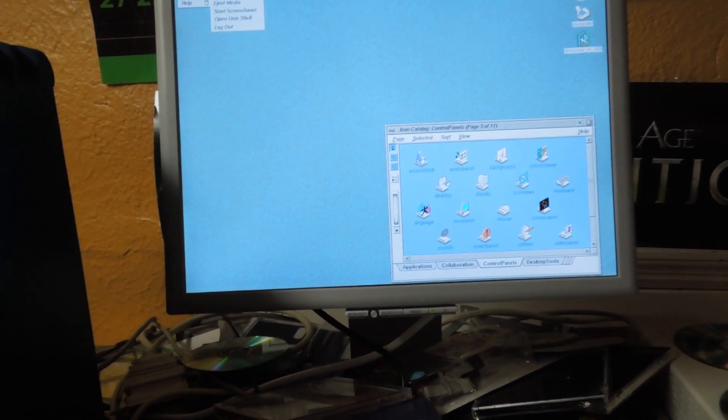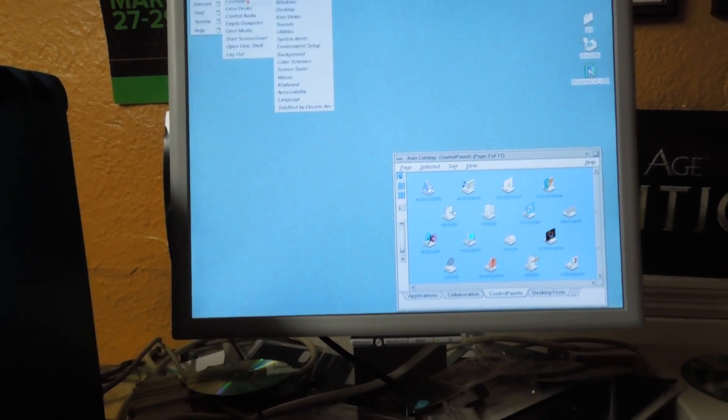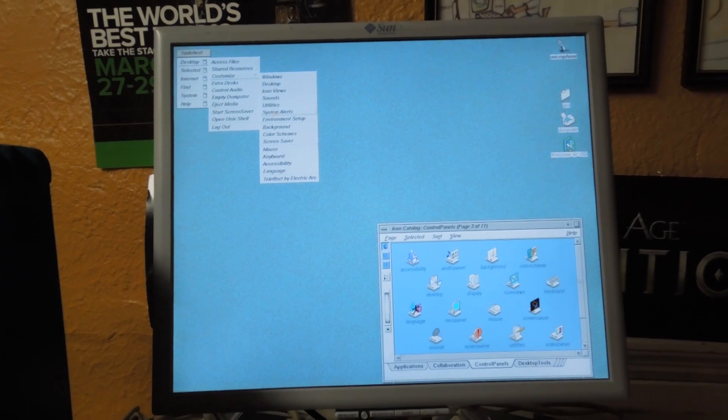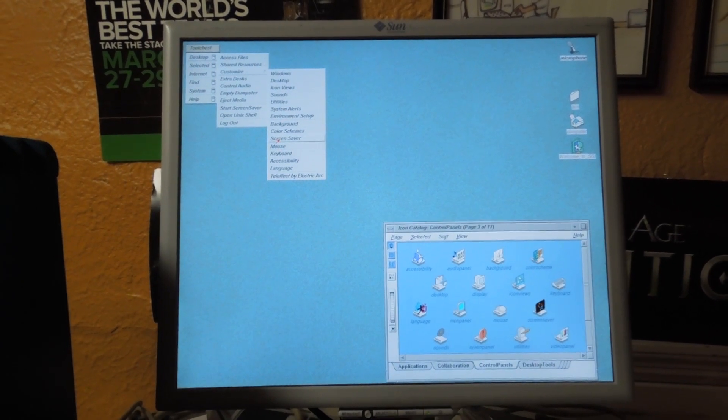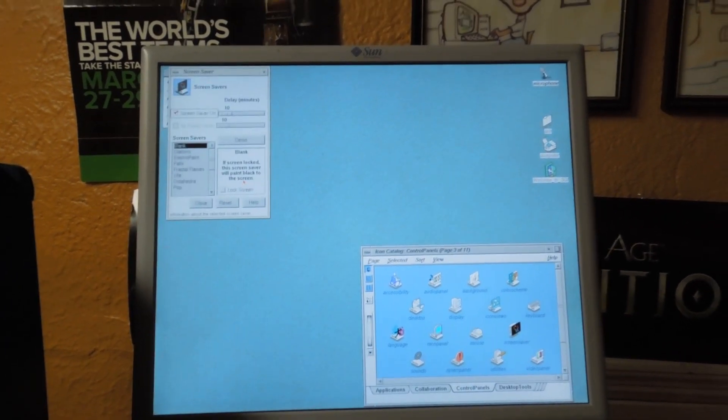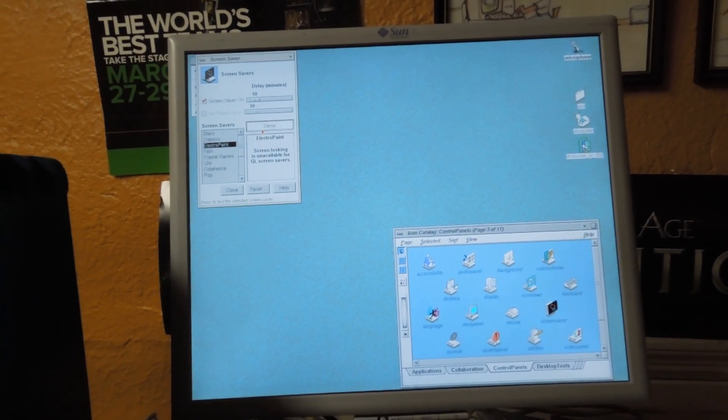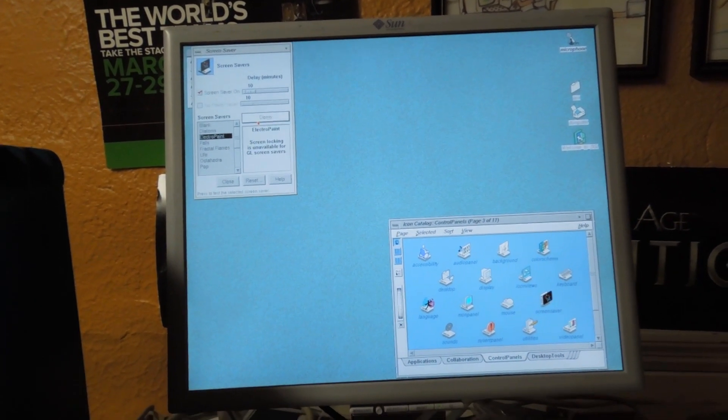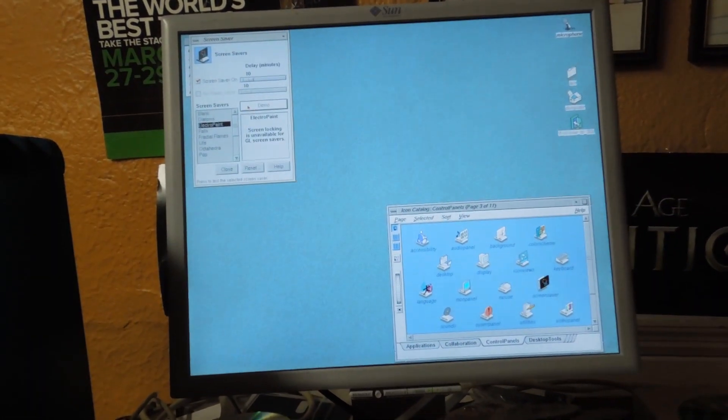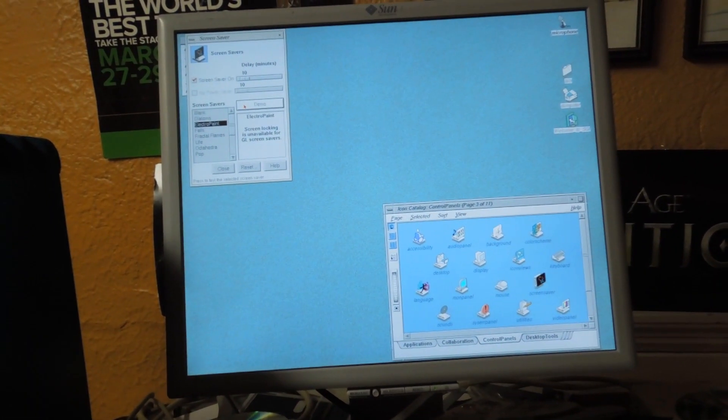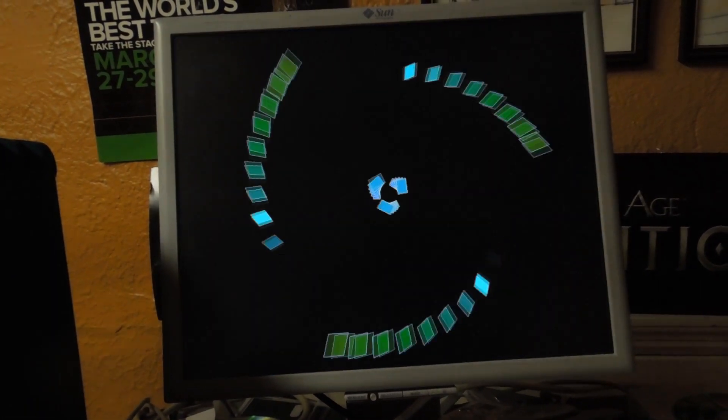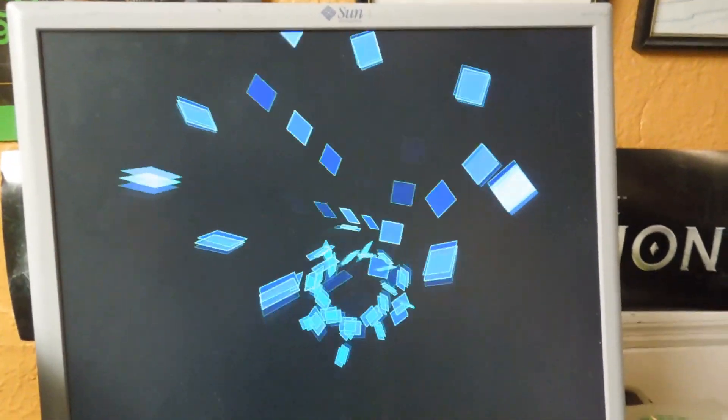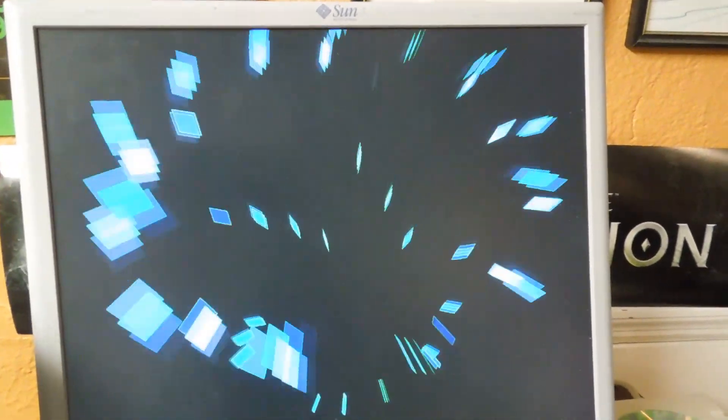You could open up Desktop, Customize, Screen Savers. Let's go run this old screen saver. Hell yeah, Electro Paint. Yeah, you see this nice screen saver? It's a great-ass screen saver.